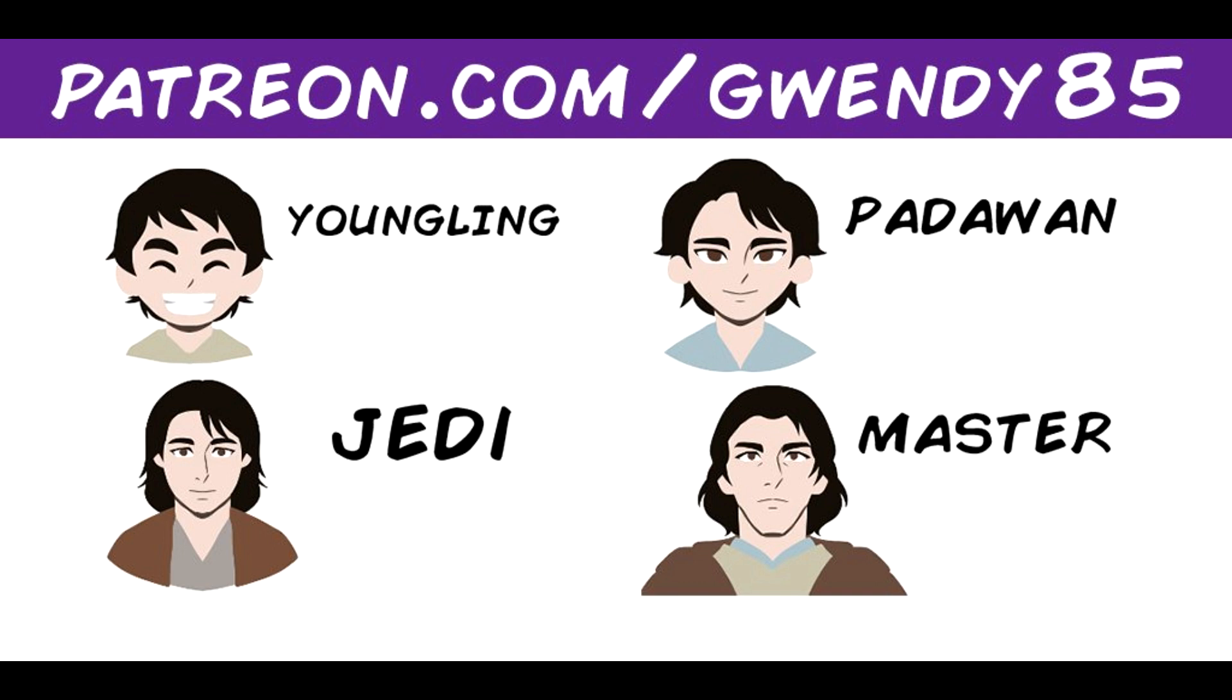And again, your support means a lot to me. I am taking on this project all by myself, as I mentioned. So a little help really goes a long, long way into helping me create these episodes and helping keep the lights on. And thank you again for watching this, and I hope to see you in the next video.